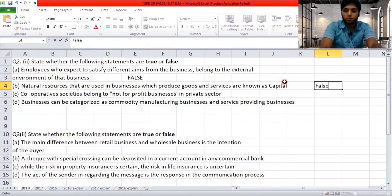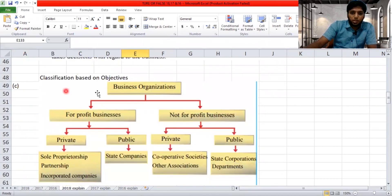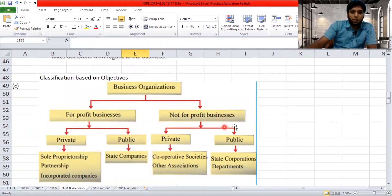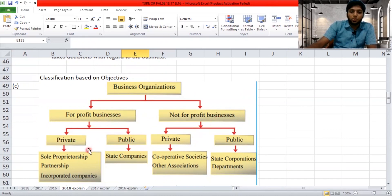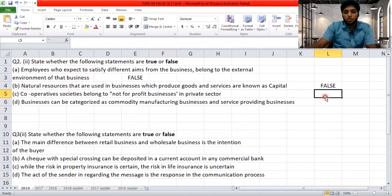Moving on to the third part: 'Cooperative societies belong to not-for-profit business in the private sector.' Businesses are divided by objective into profit businesses and non-profit businesses. Under not-for-profit private businesses, you find private cooperative societies. So the answer is correct — it is true. Then: 'Business can be categorized as commodity manufacturing business and service providing business.' That is very straightforward and given in your textbook — it's true.